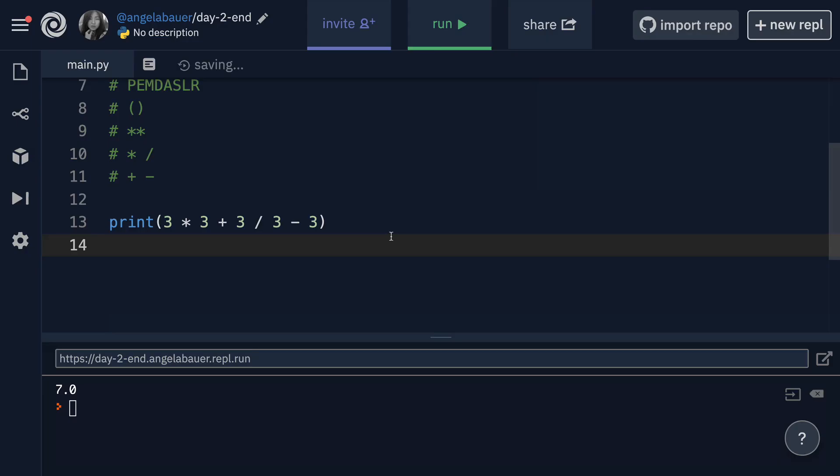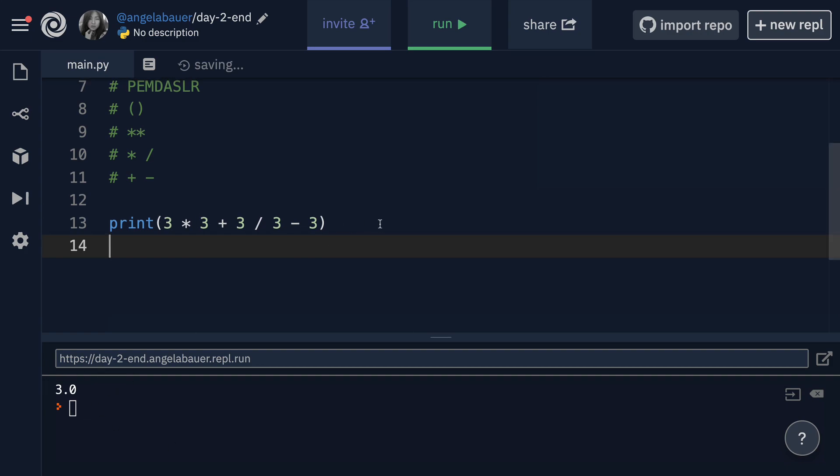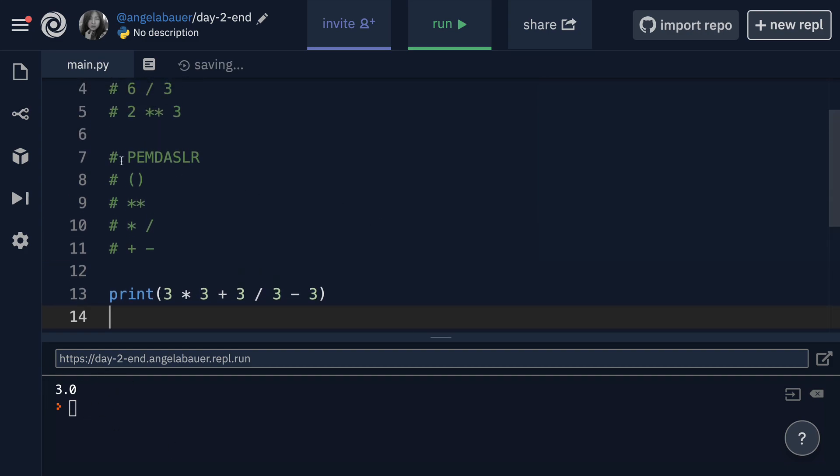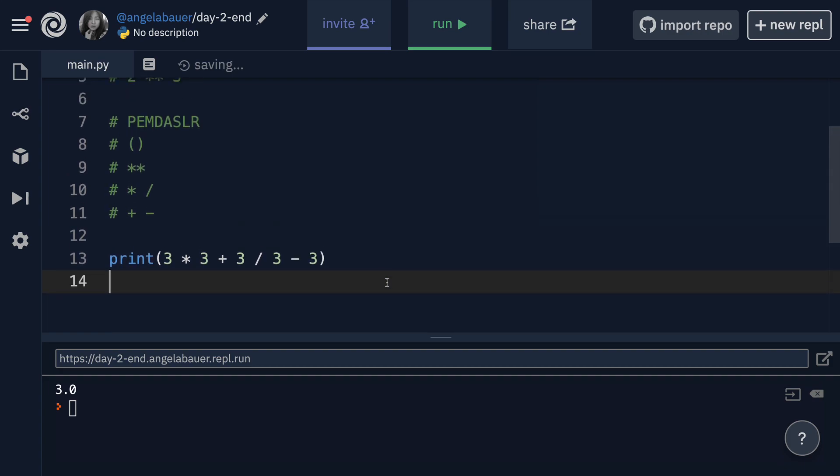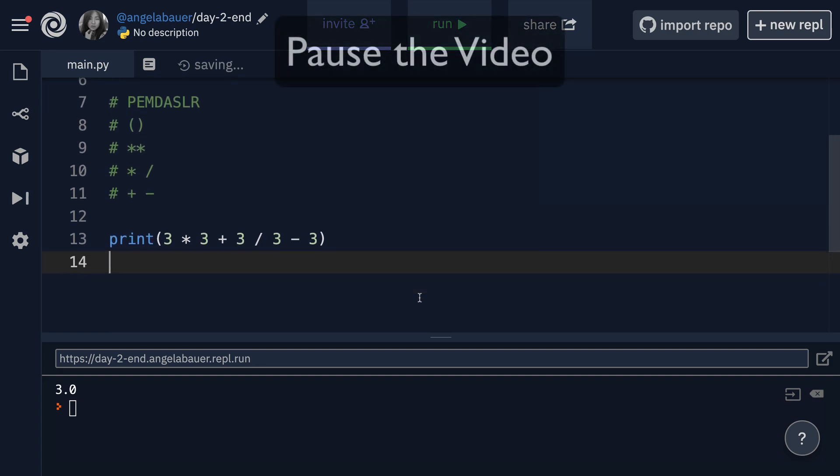So now here's another challenge for you. How can you change this code so that instead of getting 7, we get 3? How can you change this line of code given what you know about PEMDASLR? See if you can figure it out. Pause the video now.